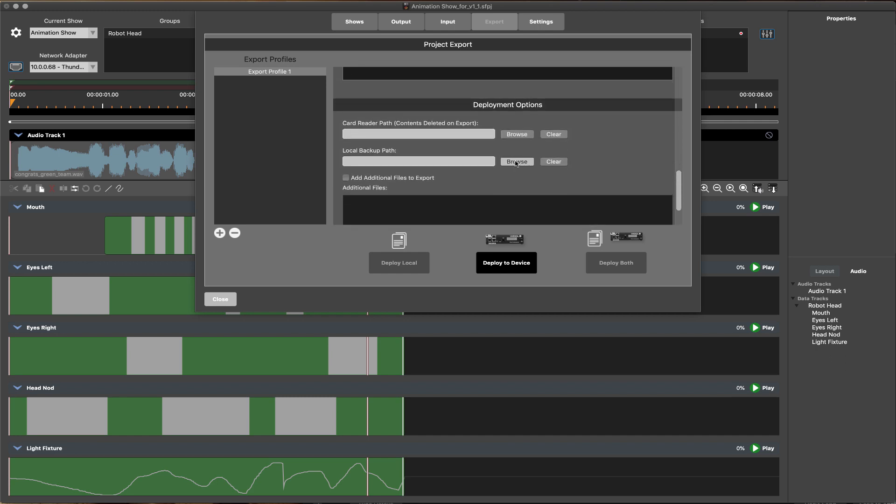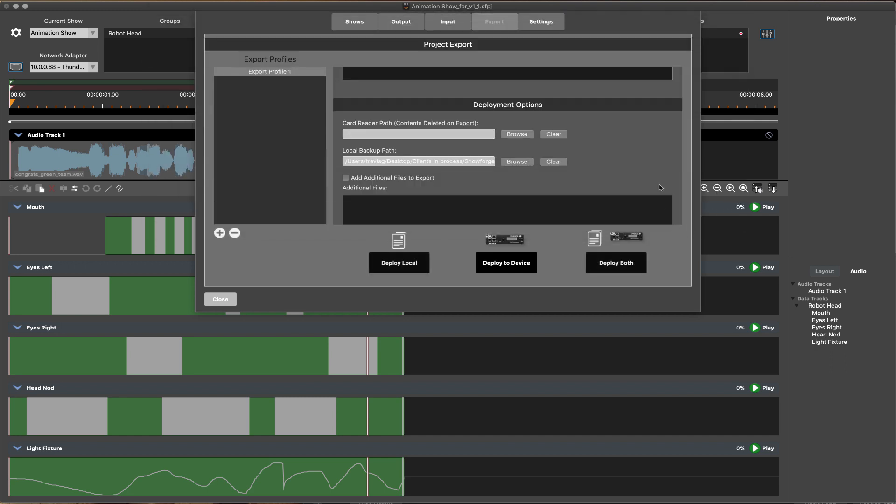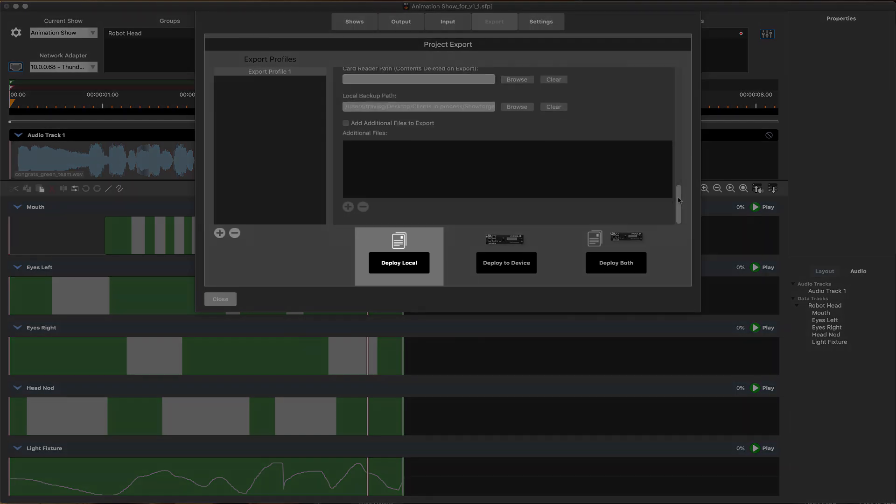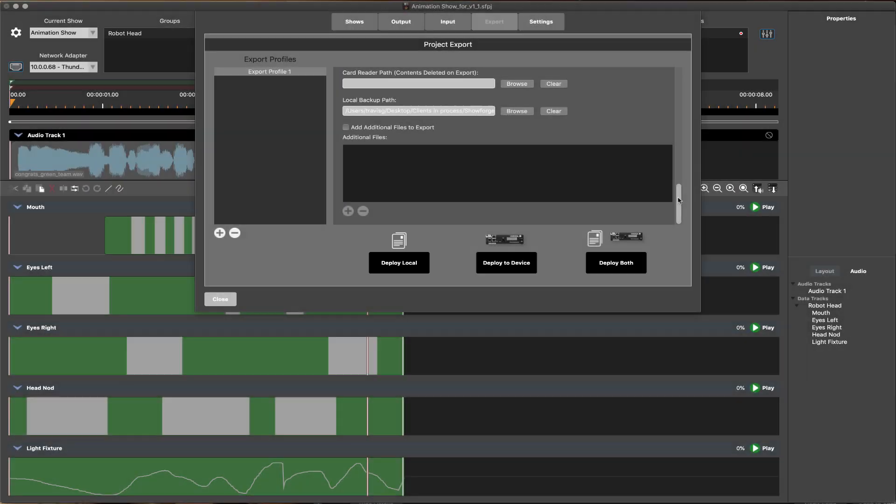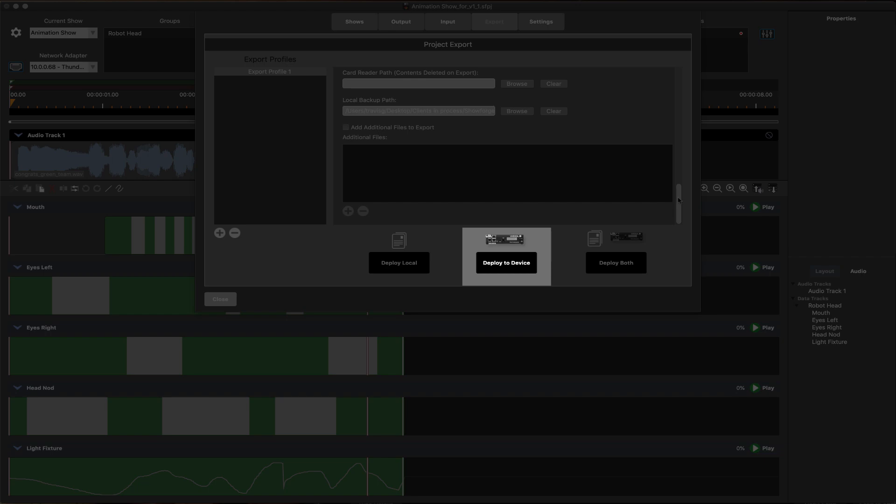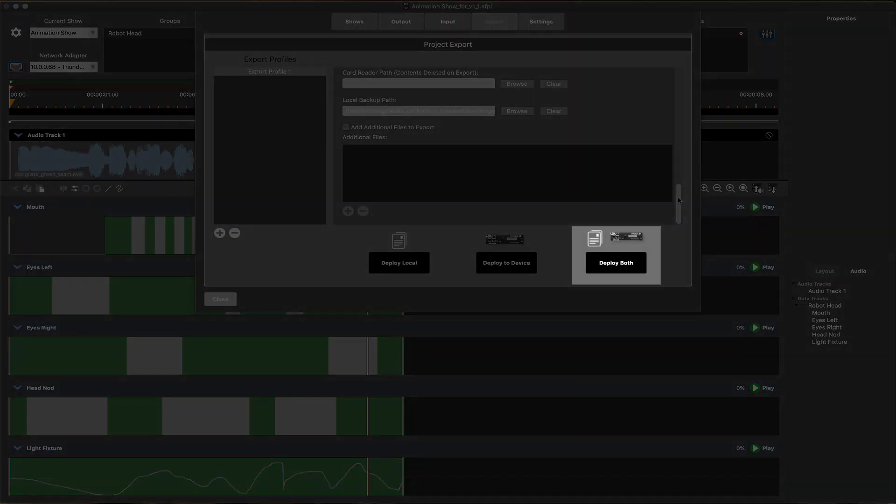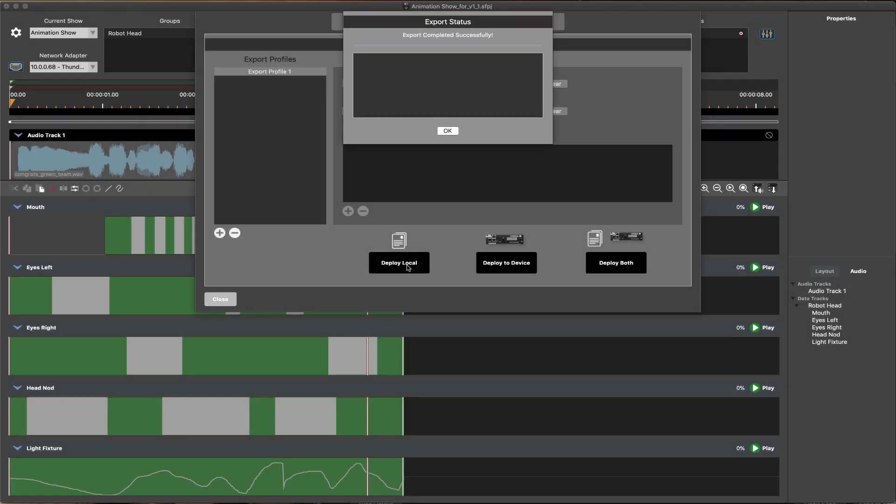Once the project export settings have been configured, the show files can be easily exported to a local folder on your computer or connected card reader, directly to the connected WEGL device, or both. Offering a more efficient, one-click approach to show file deployment to multiple locations.